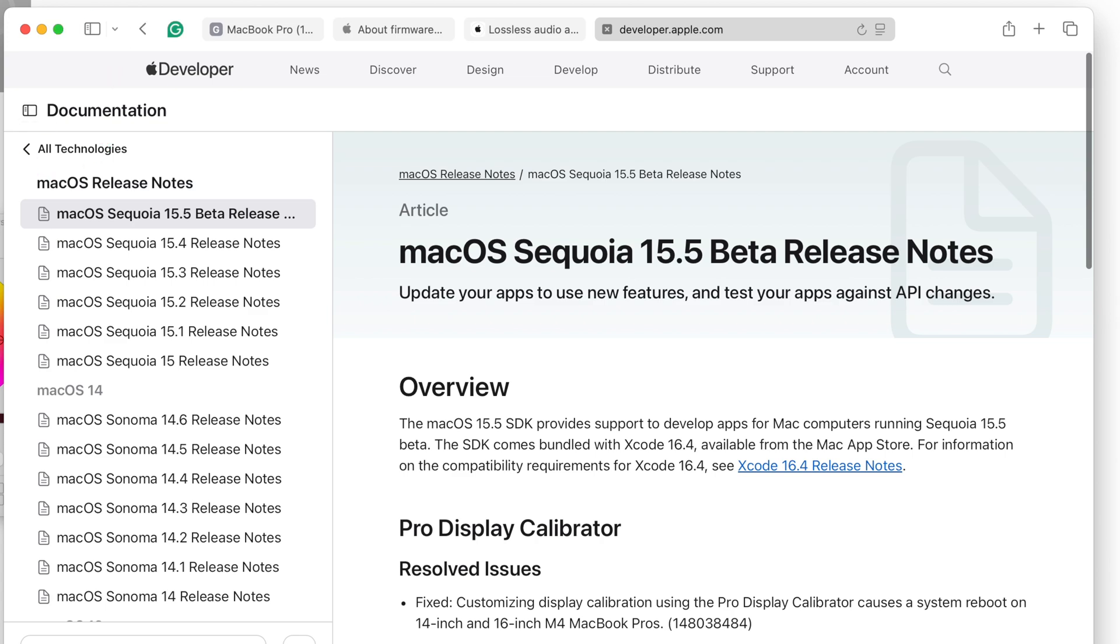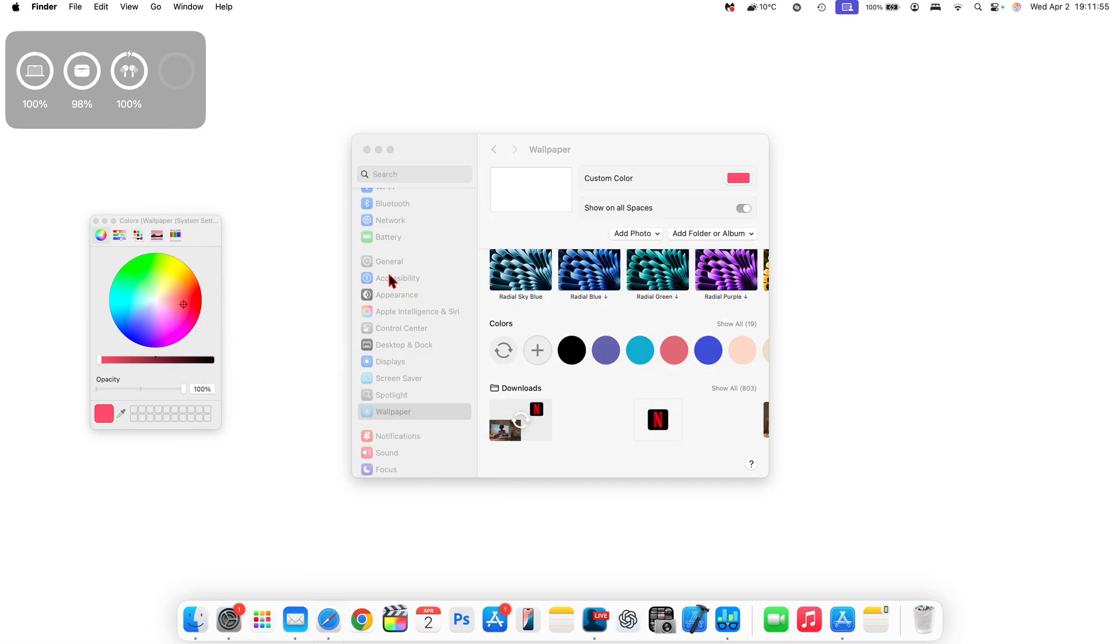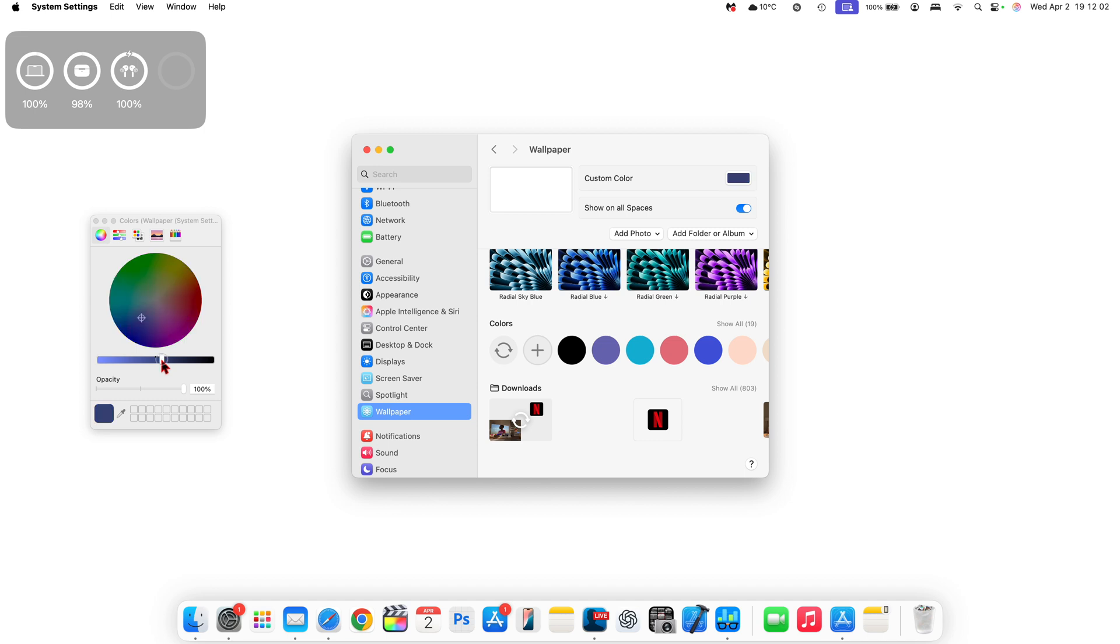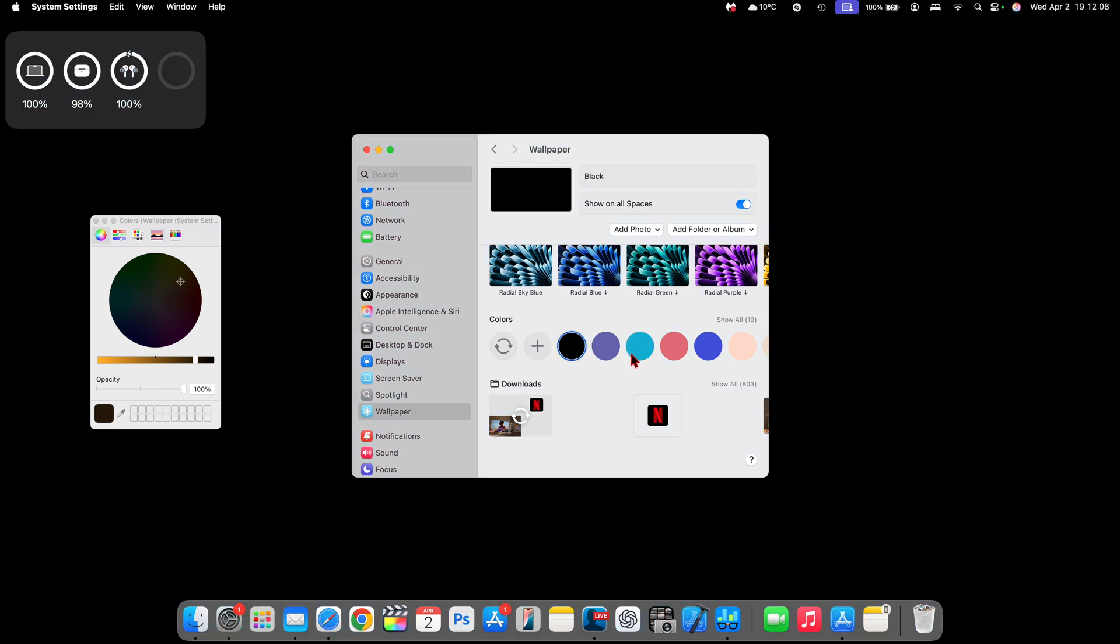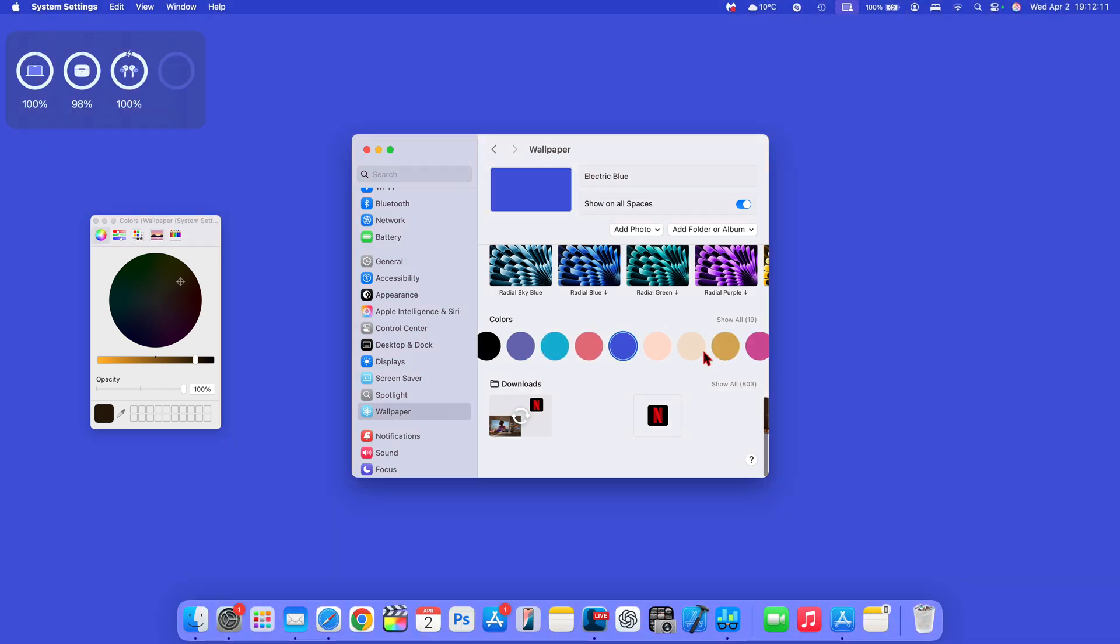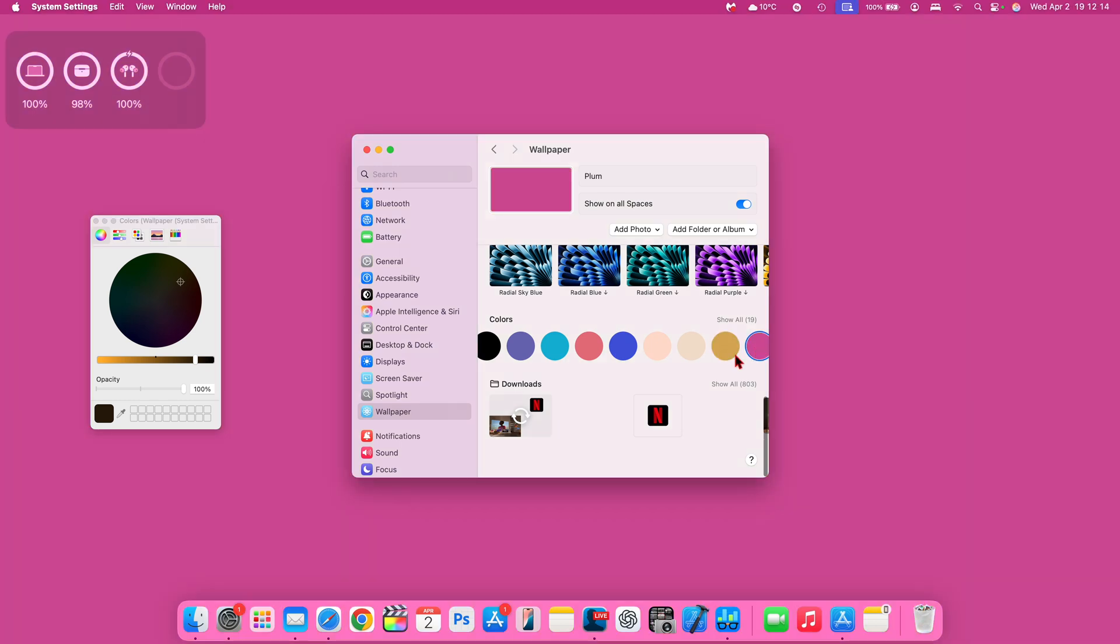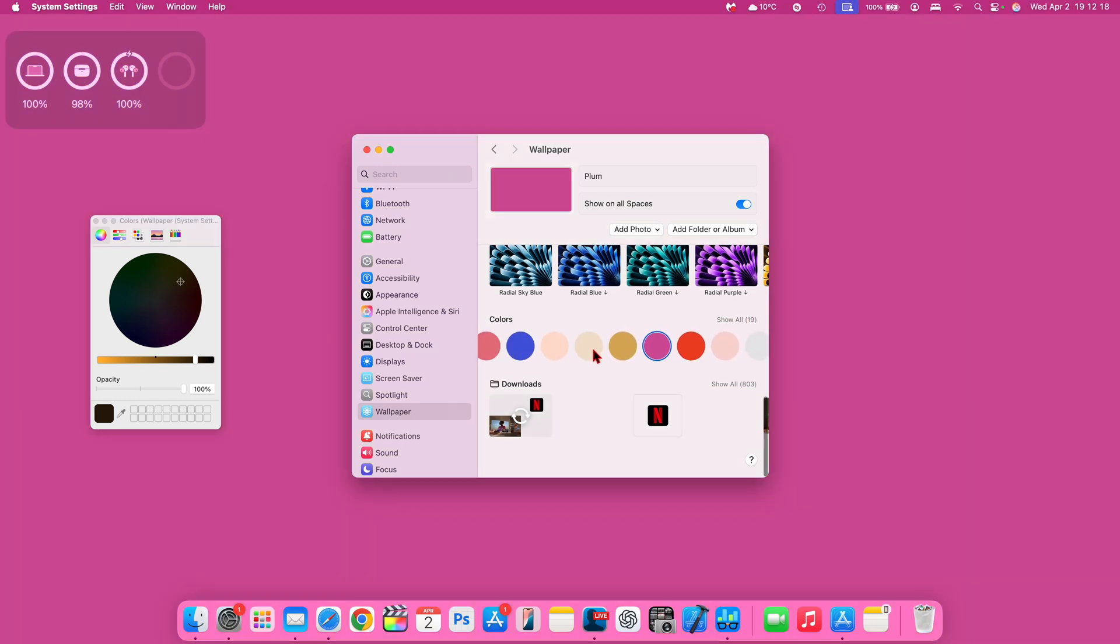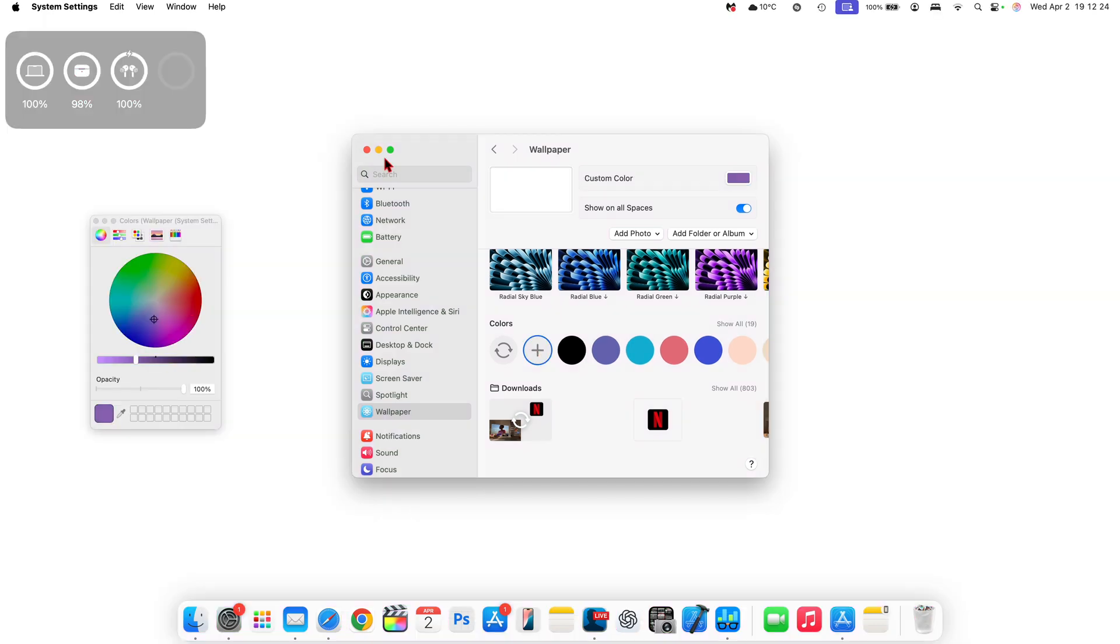One of the issues that's existing right now has to do with the wallpaper. If you are going to the wallpaper and choosing your own custom color, regardless of the color that you select or the opacity, it always now reverts to this white background. But if you choose any of the preset solid colors, that's no problem—you can see they are working good and all 19 selections are good. But if you're trying to add your own custom color, it's just showing the white blank screen on both my main display and external monitor.